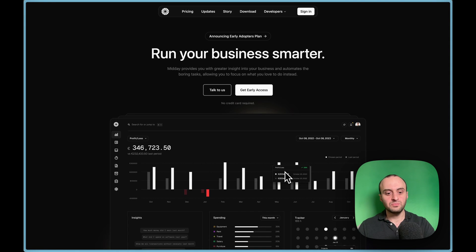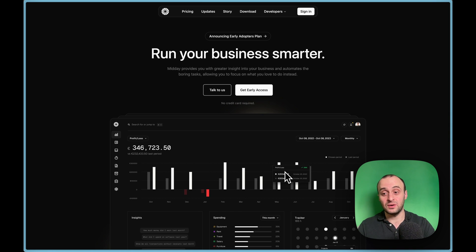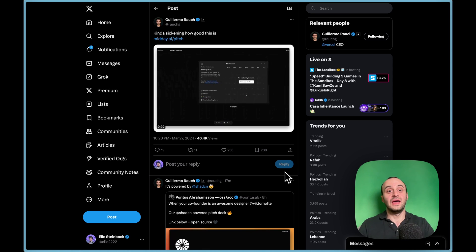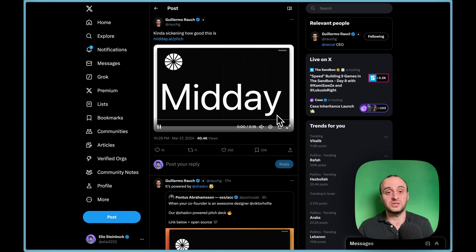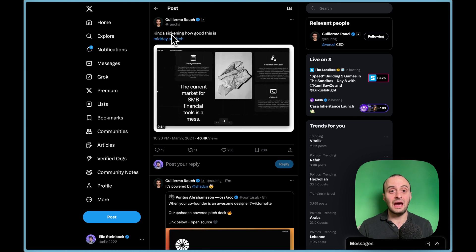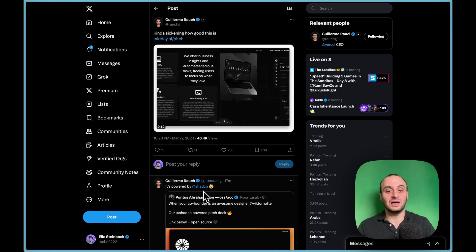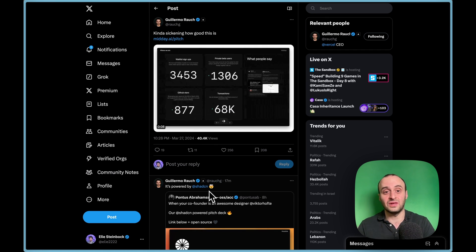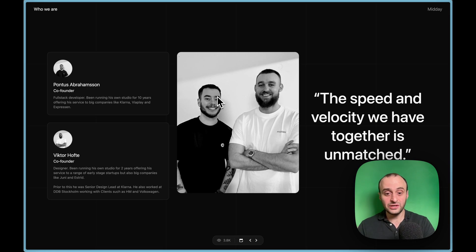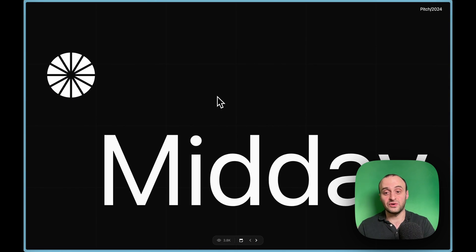Midday just launched an awesome open-source pitch deck, and in today's video we're going to dive into the code behind it. The pitch deck is fully open source, built with Next.js and Shadcn, so we can see exactly how it was built. People are raving about it — for example, the CEO of Acell writes 'kind of sickening how good this is.' He loved it even before he knew how it was built.